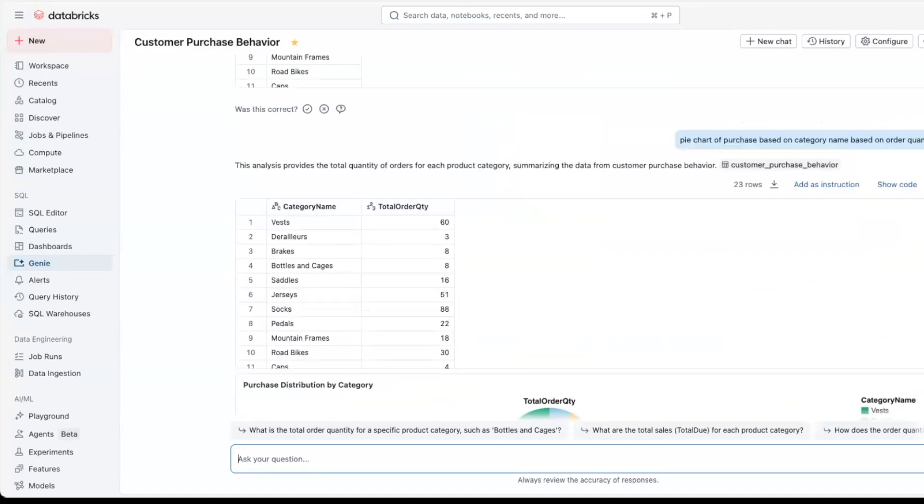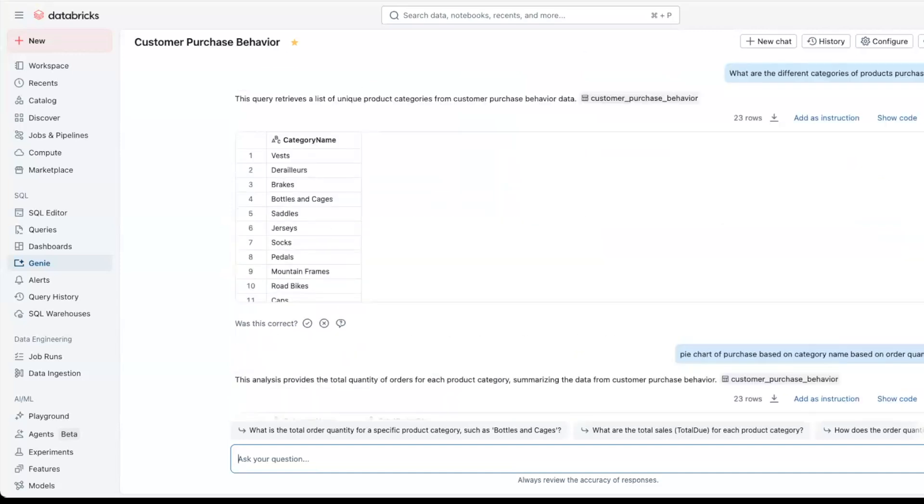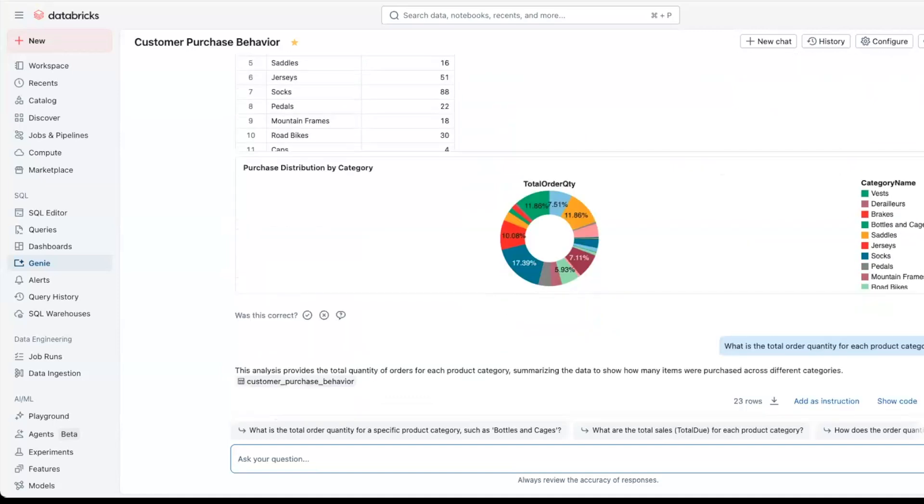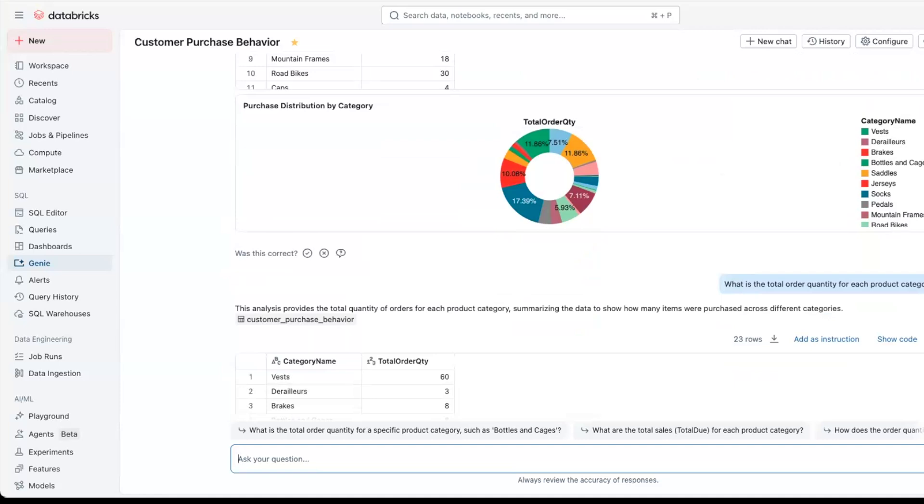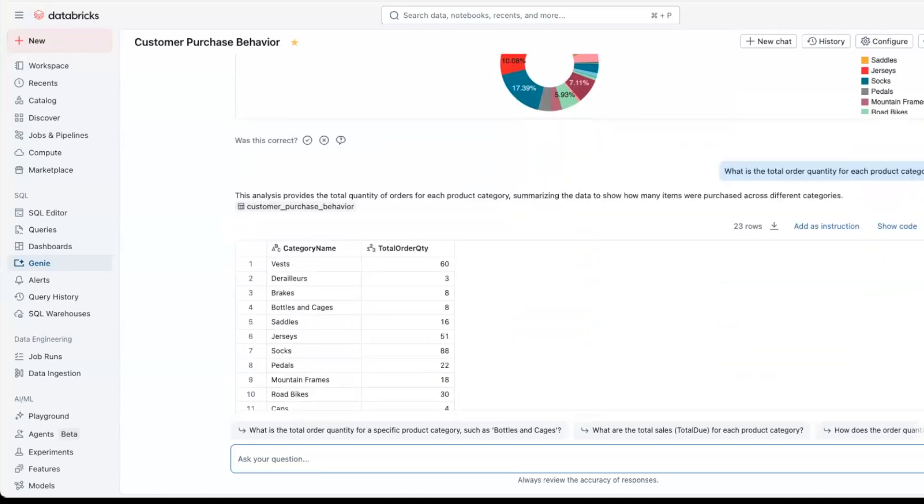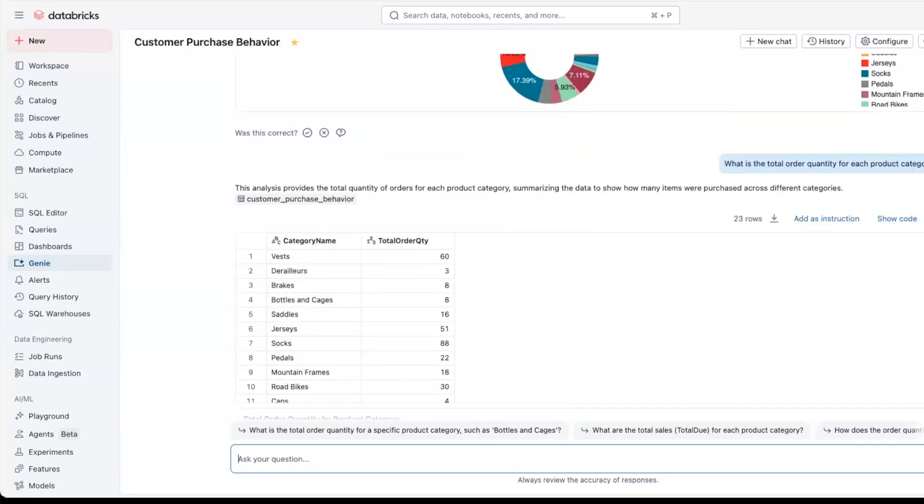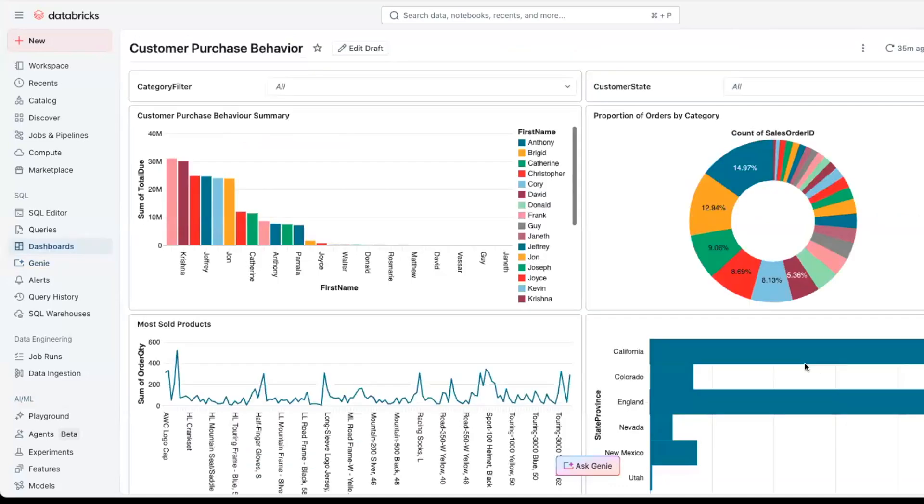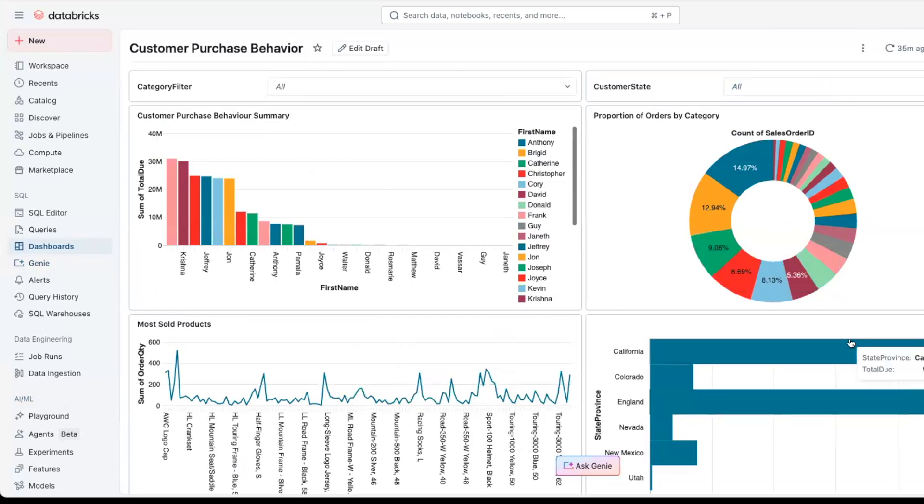As you can see, we can write simple prompts to get insights and also a quick visual to get better understanding of the data here in Genie spaces. Upon completion of the analysis, we can design and develop an interactive dashboard that effectively visualizes the key insights and trends pertaining to the customer purchase patterns, which can be seen here, where simple clicking and prompting creates a beautiful AI BI dashboard that can give you more insights of the data after the analysis is done through Genie spaces.